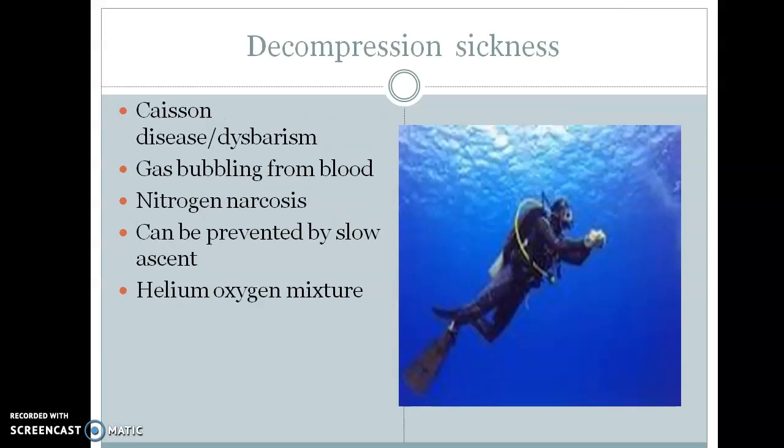Decompression sickness, also known as dysbarism or caisson disease, is a serious condition of gas bubbling from the blood. It occurs when a deep-water diver or a caisson worker — a person who makes tunnels under rivers — suddenly returns to the surface from deep water.